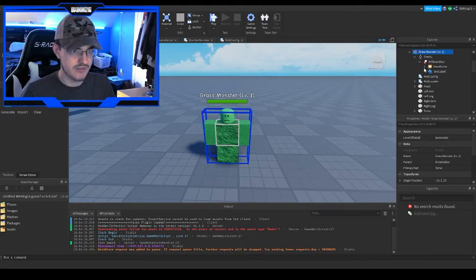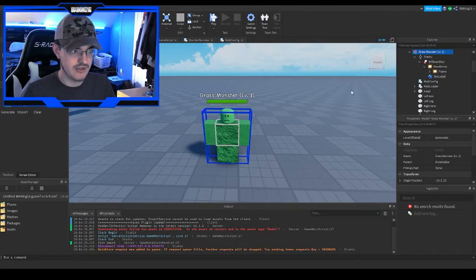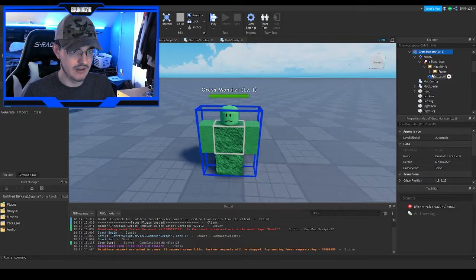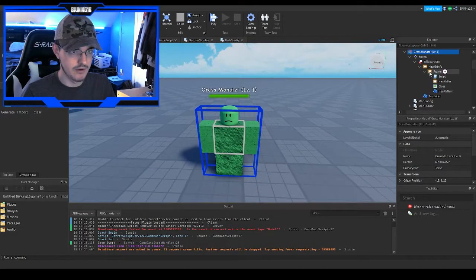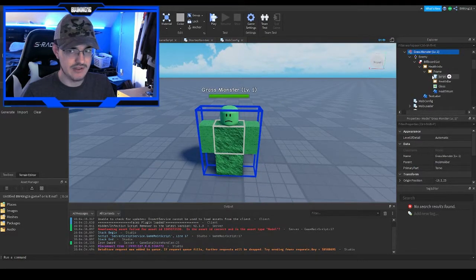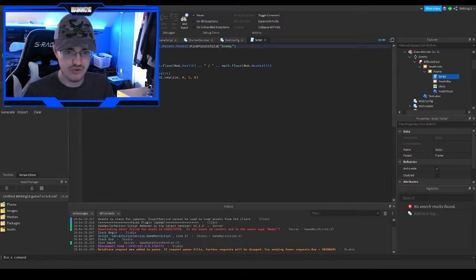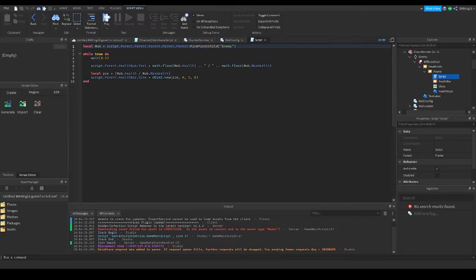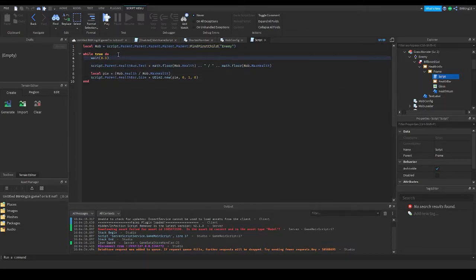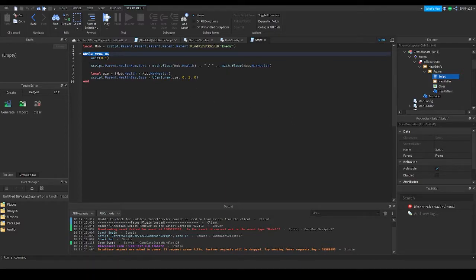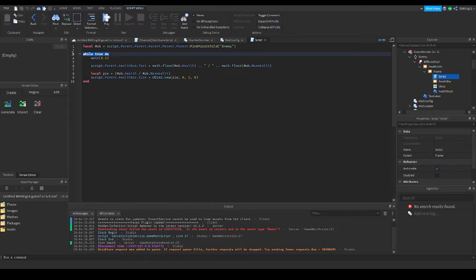You'll see that in the script there's something known as a 'while true do' event. A 'while true do' event, as you may know, is laggy. What you guys want to do instead is - I'll show you what we have to do. Basically, what you have to do is delete the 'while true do.'